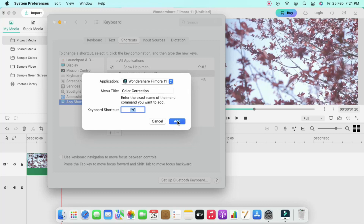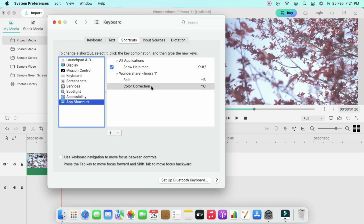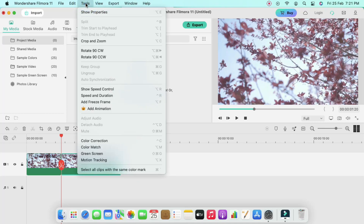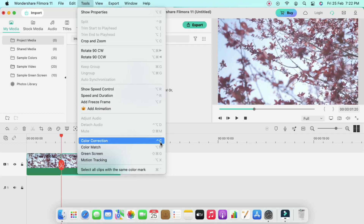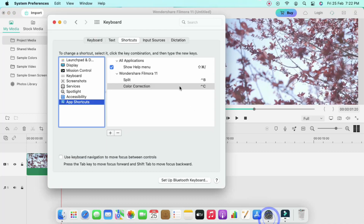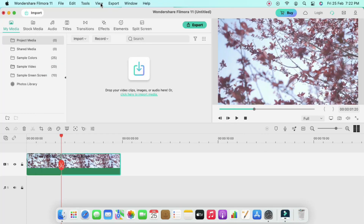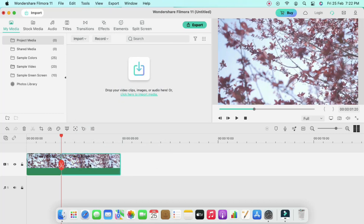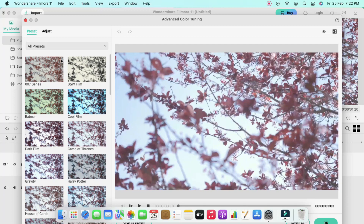After entering the menu title, assign the keyboard shortcut — I am giving Control+C. Then click Add. Now in Wondershare Filmora, going to the Tool section, you can see the Color Correction keyboard shortcut has been automatically changed to the one assigned in System Preferences. Pressing Control+C on any file will open the Color Correction window.